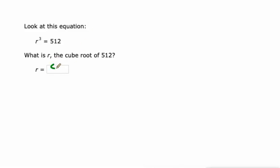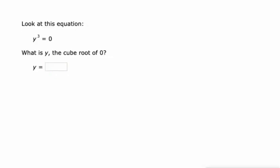So y cubed equals 0. I don't think we need a calculator for this. What number cubed gives us 0? That's 0. 0 times 0 times 0 is 0 and that's why the cube root of 0 is 0.